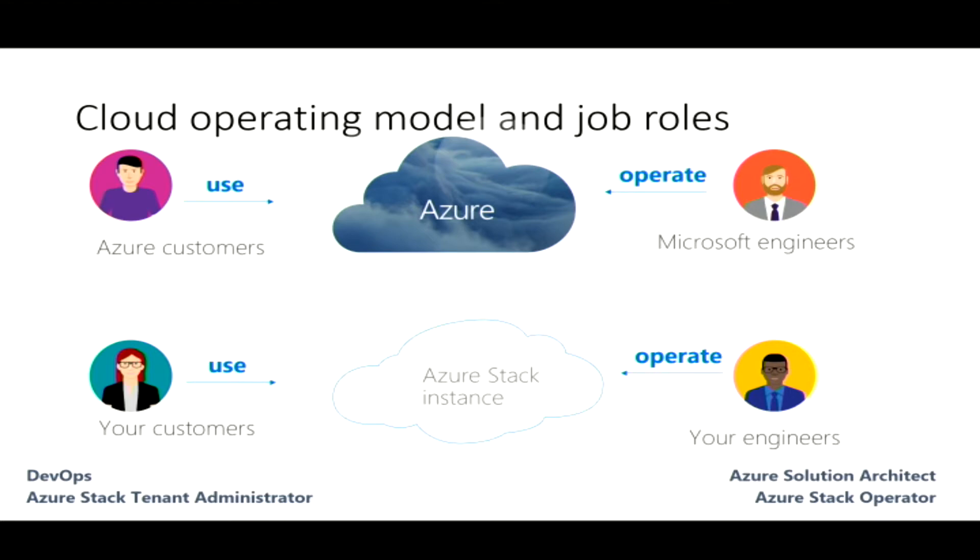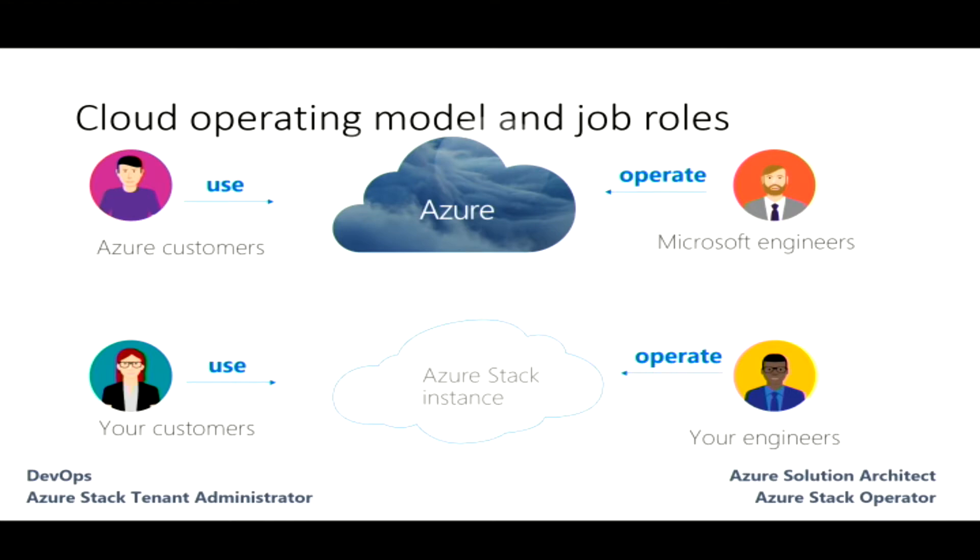However, there will be some differences when it comes to the way that you operate and you manage Azure Stack. With Azure Stack in your data center, if we start at the top with Azure, on the left hand side, we have users. This is our, in Azure you get a subscription, you log into the subscription and you can start consuming services. You don't really have to think about where those services are coming from. Microsoft is managing all of that for you in the background. We have engineers that that is how we deliver those services.